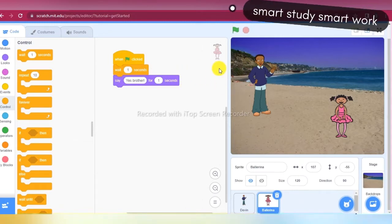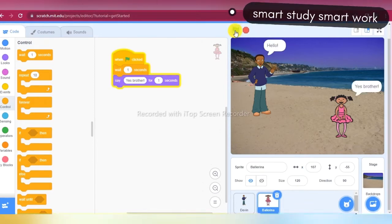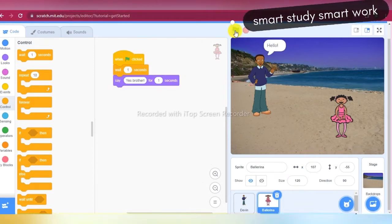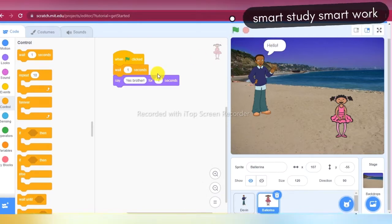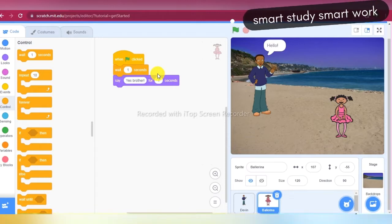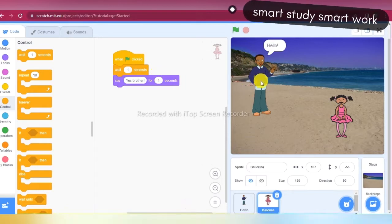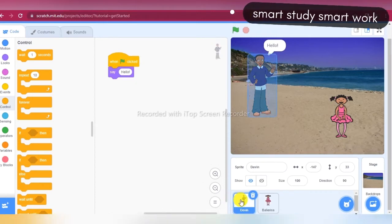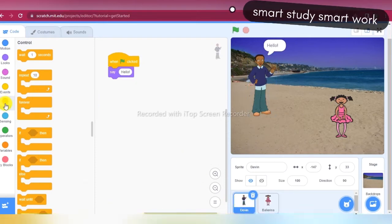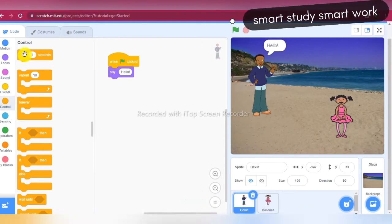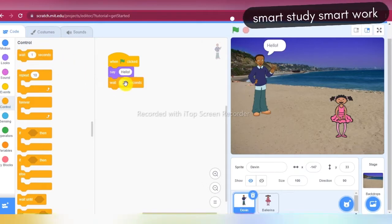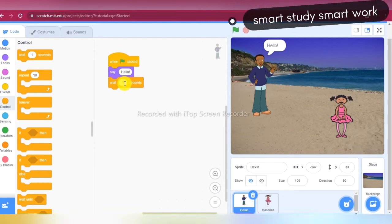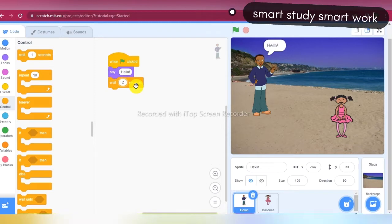So now you can see: hello, then yes brother. After Ballerina says yes brother, Devin will wait two seconds. I am taking 'Wait 2 seconds' from the Control block and giving the value two. You can give two seconds or three seconds — it's up to you.